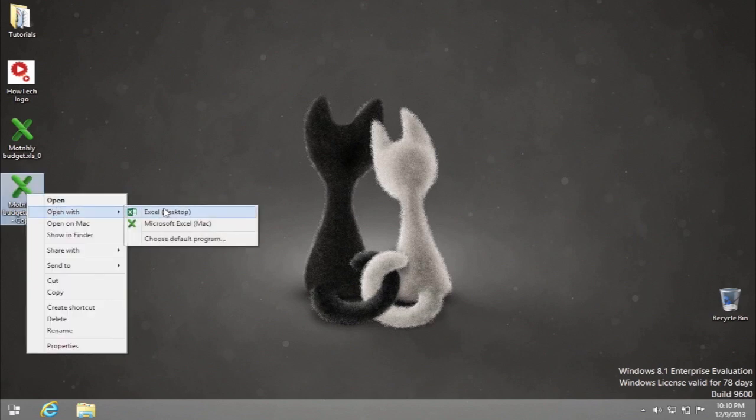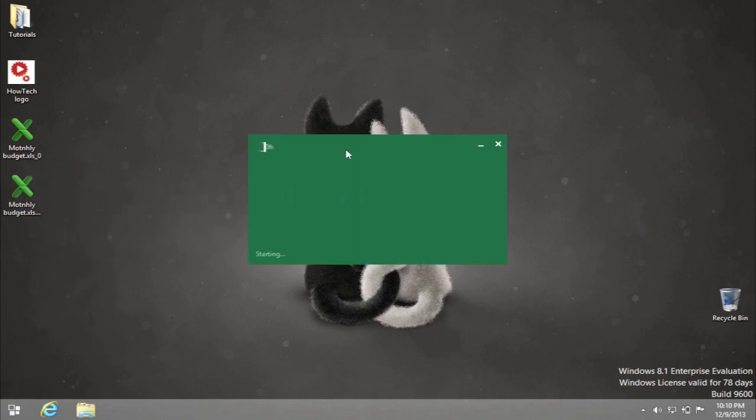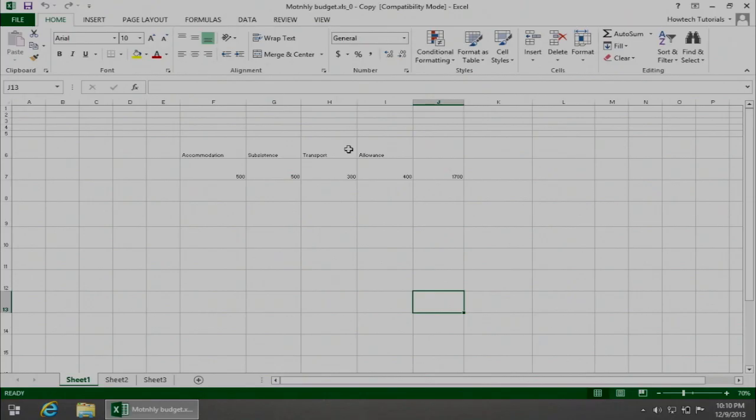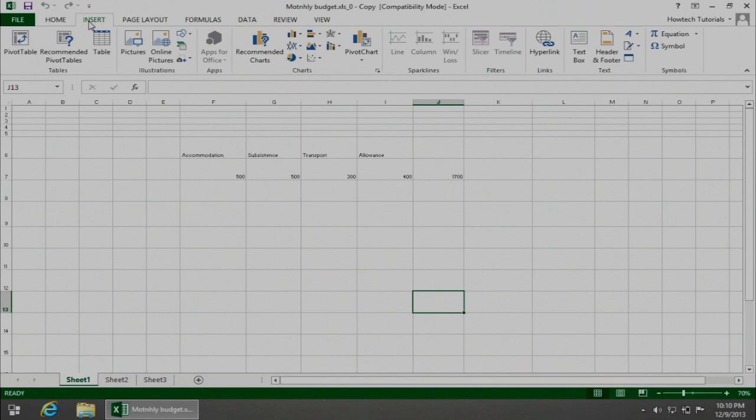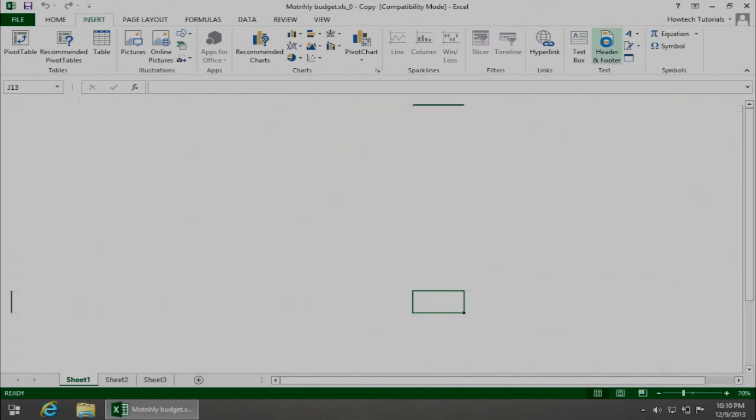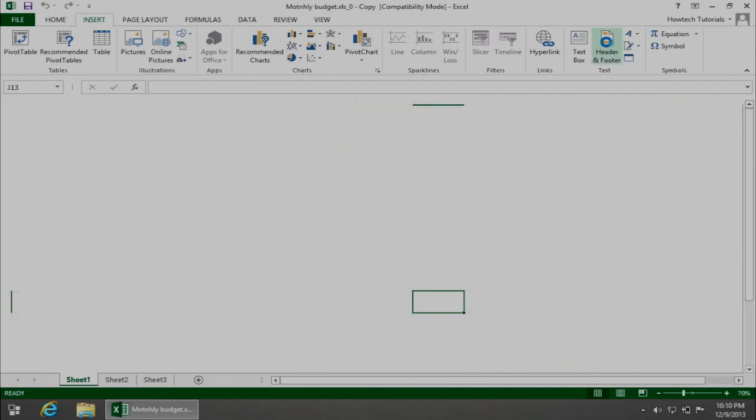Open your ready worksheet in Excel. From the menu ribbon on the top of the file, click Insert tab. From the tab's text section, pick Header and Footer.